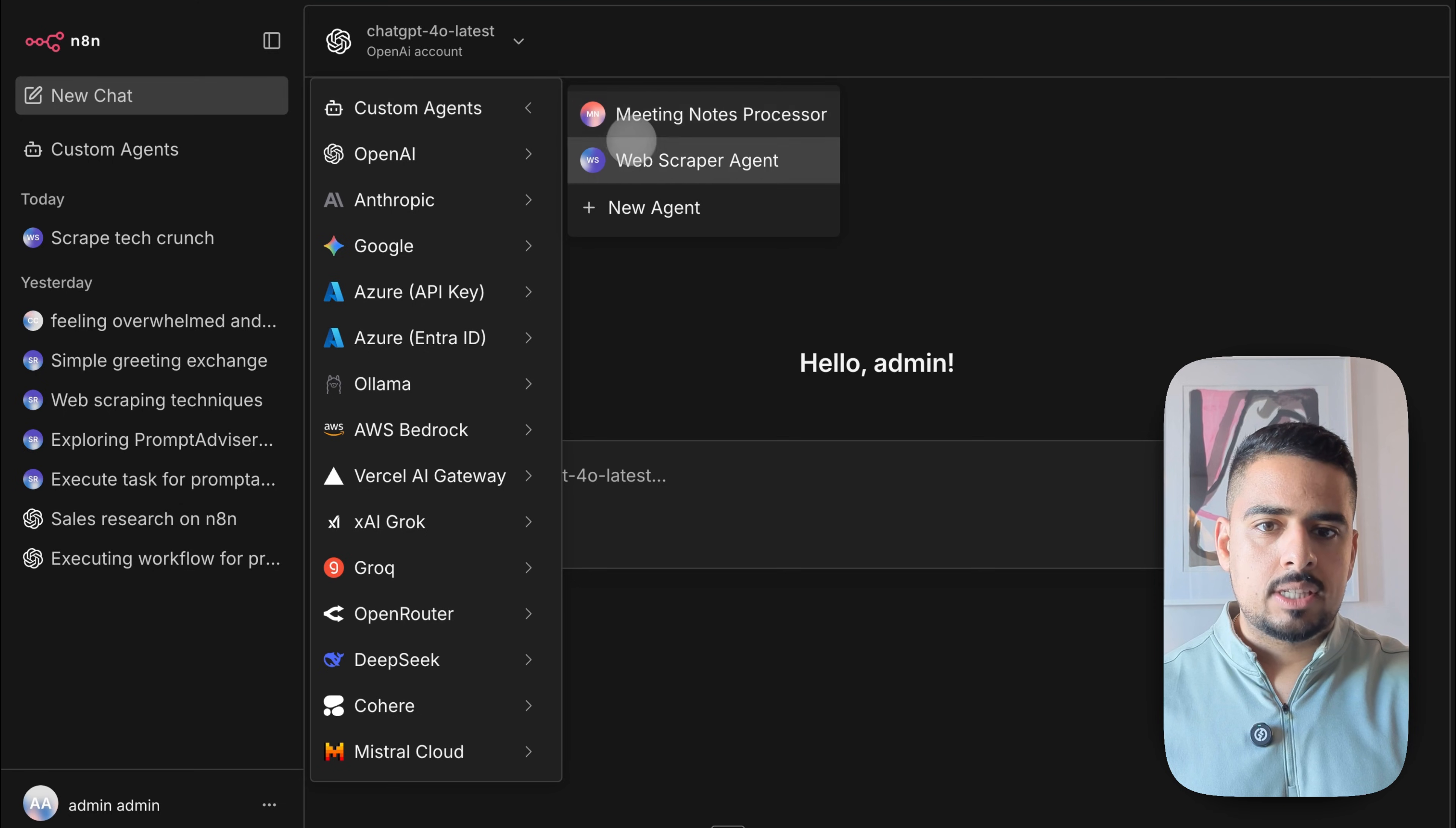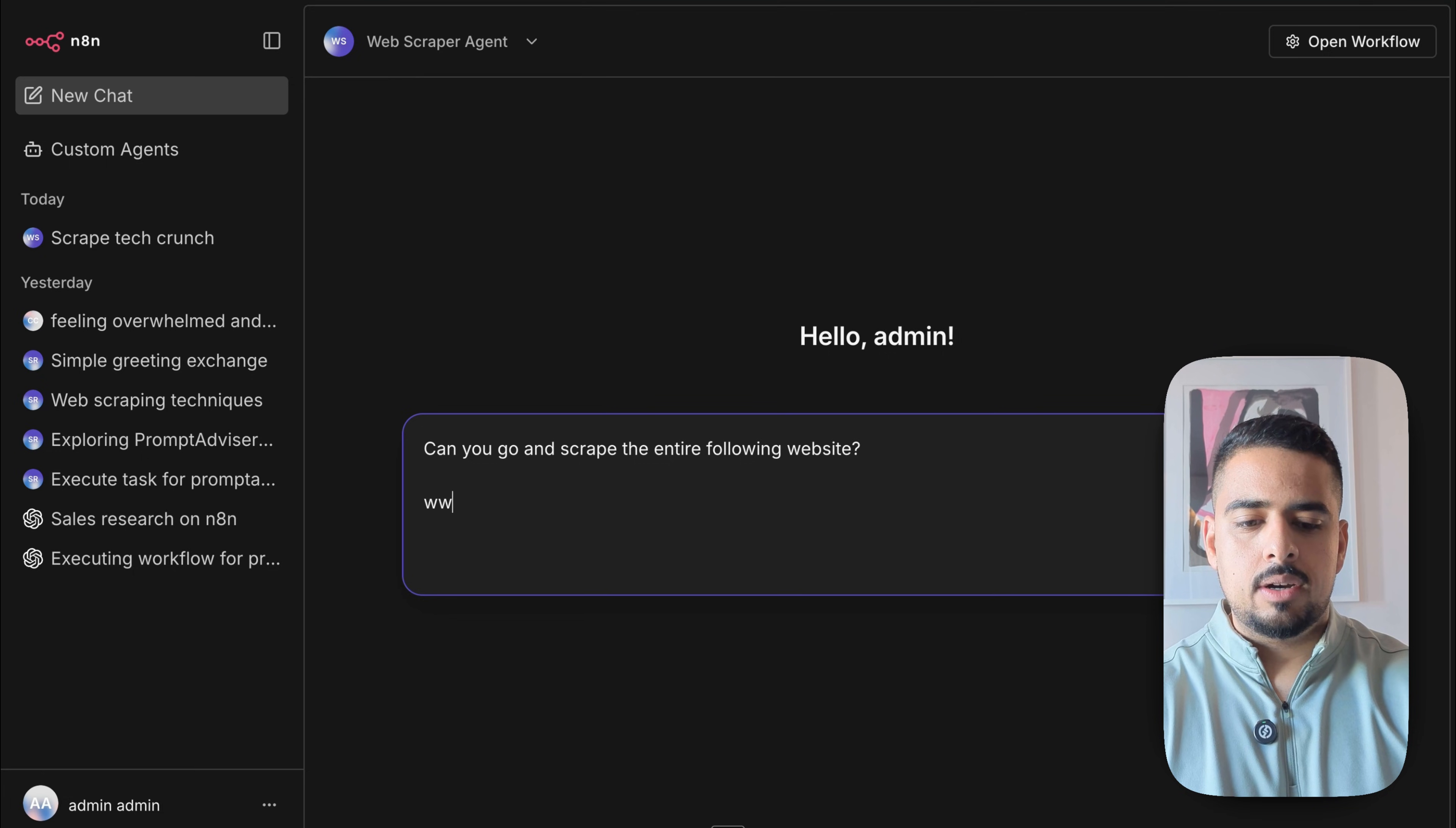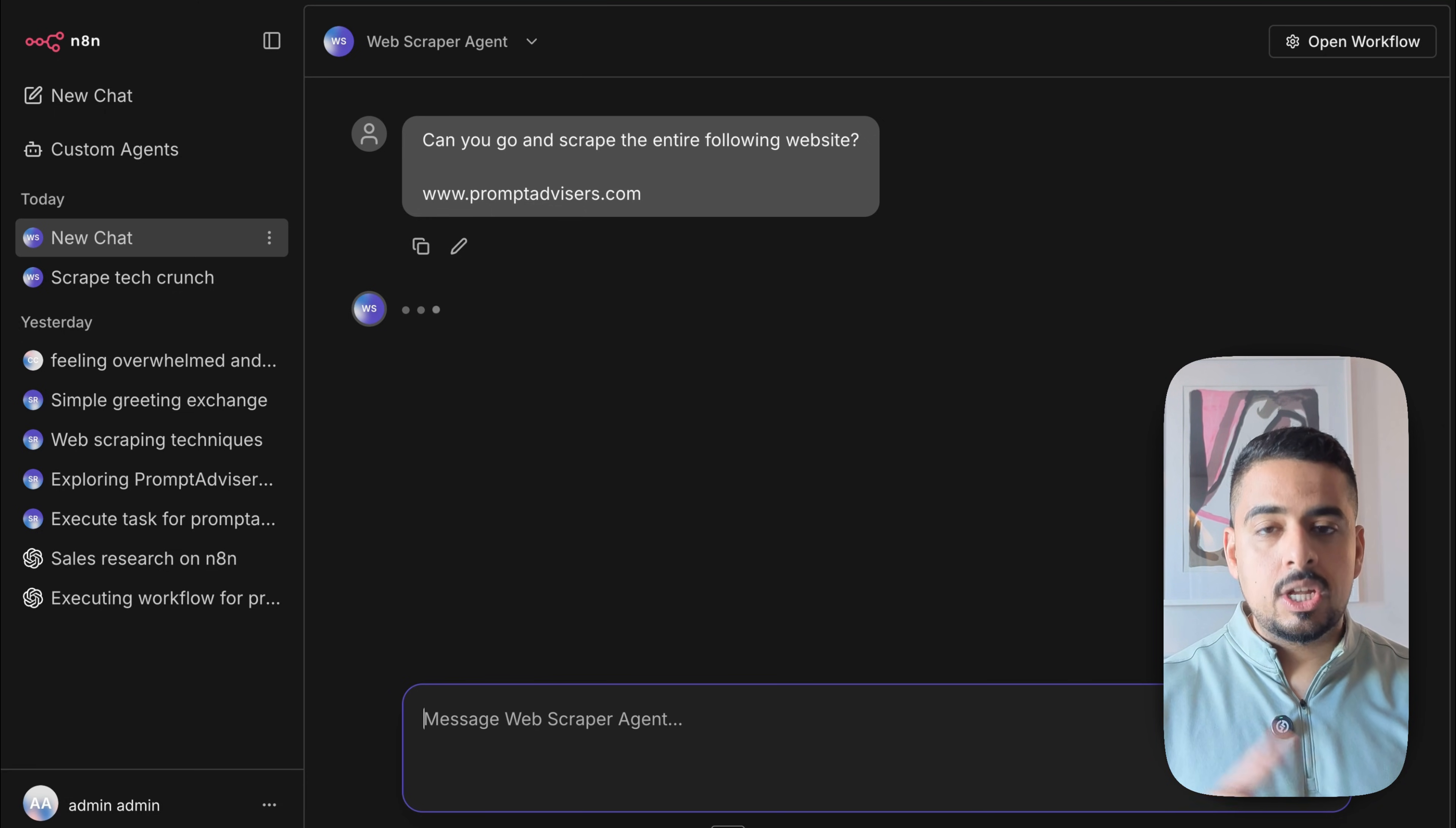So I go to my web scraper agent, and I can say something like, can you go and scrape the entire following website? And then I will just put my website right here, www.promptadvisors.com. And then this will invoke a workflow that's using Firecrawl, a scraper. It's using the MCP of Firecrawl behind the scenes to go invoke the different scrape functions to come back with a response.